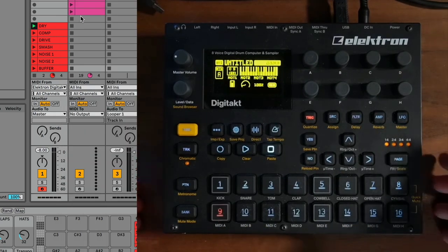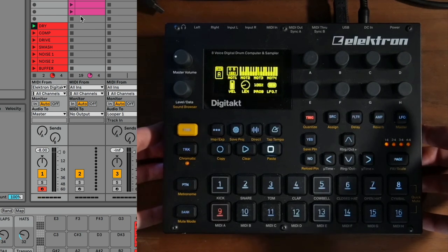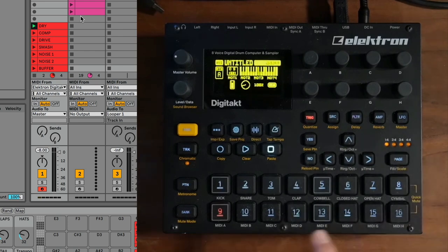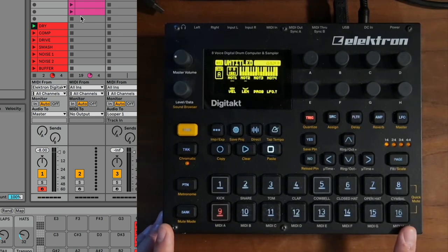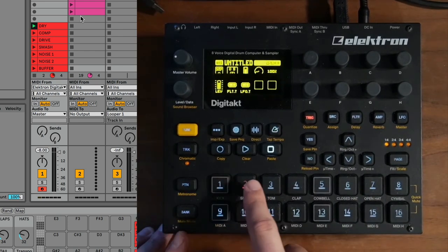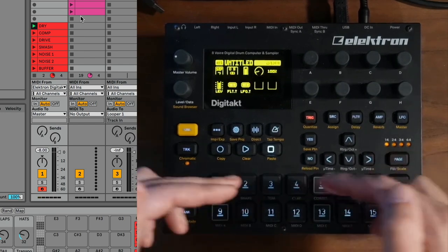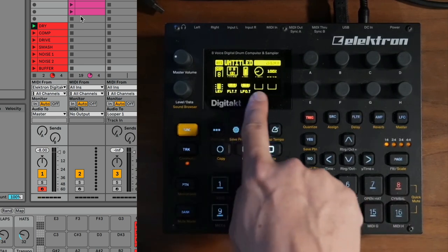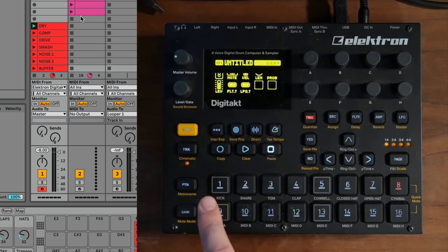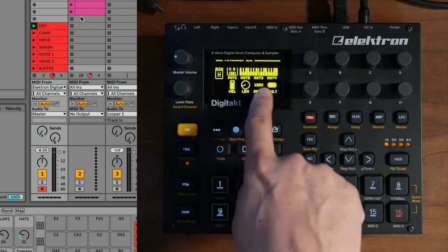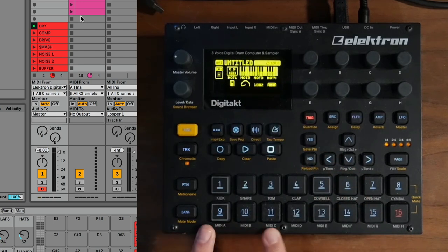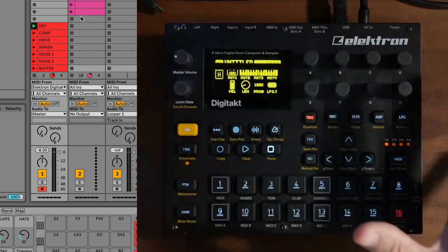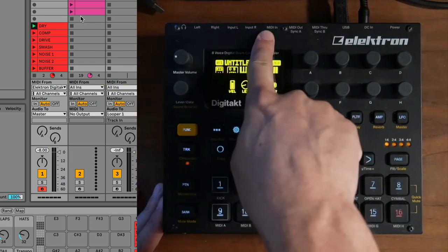All three of the Elektron little black boxes — the Digitakt, the Digitone, and the Syntakt — all feature a MIDI sequencer. The top row (buttons 1-8) is for internal samples, and when you click any of those you get the same page. But buttons 9 through 16 give you a totally different page with different parameters, because the lower row is dedicated to MIDI. We're not going to be using any sounds out of the Elektron box — no audio outputs, just a USB cable and power supply.